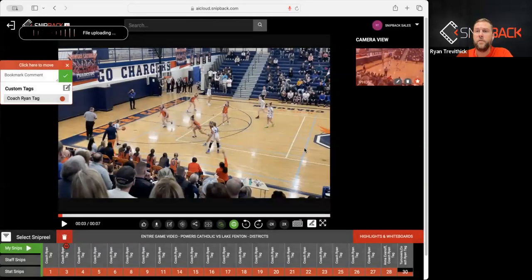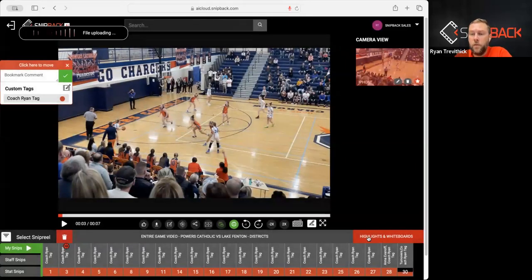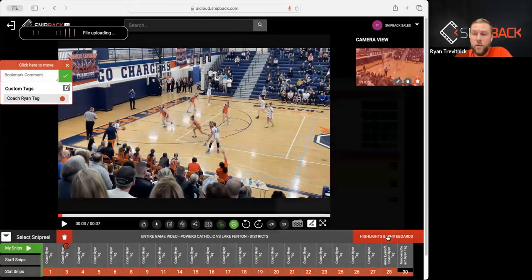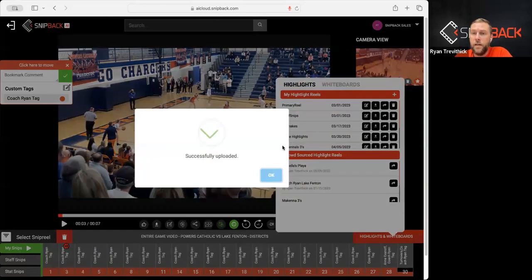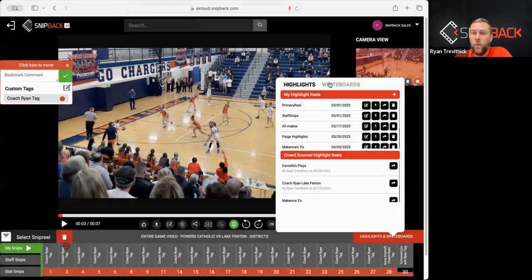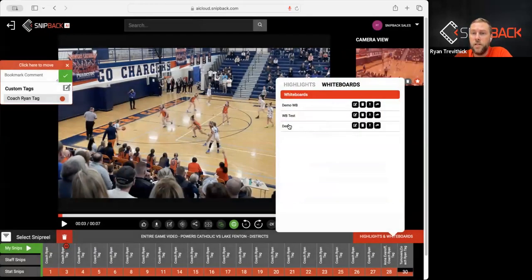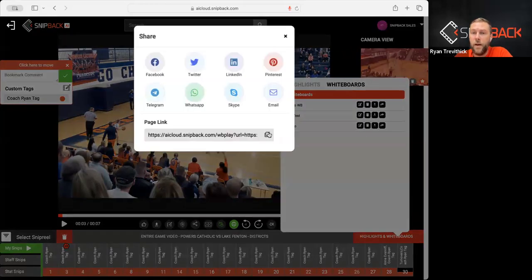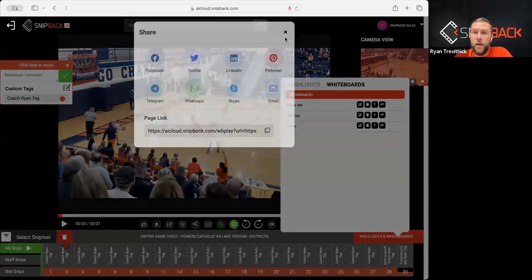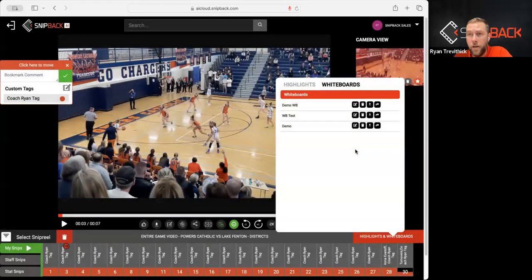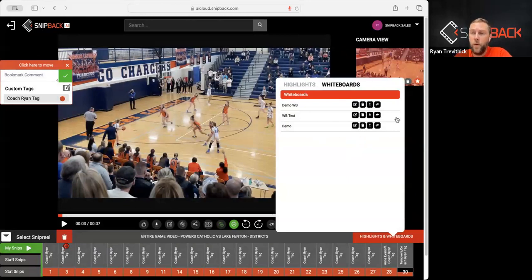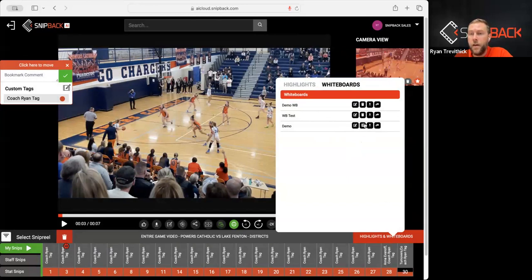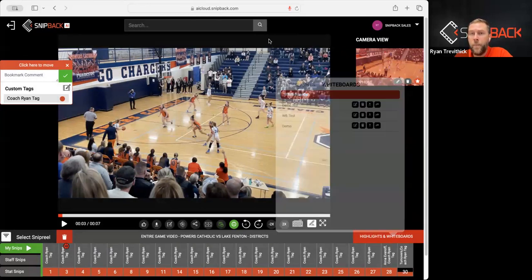So anybody that has access to the content in the game can see that. For now, I'm just going to do save for me. When I'm done with that, over here on the right side where it says highlights and whiteboards, I'm going to click that. I'm going to go to the whiteboard section and I can see the demo. From there, I can share it by copying the URL and I can send that URL any way I want. I can embed that URL on my video or my website if I want to. And then here I can share it, I can trash it, or I can edit it.